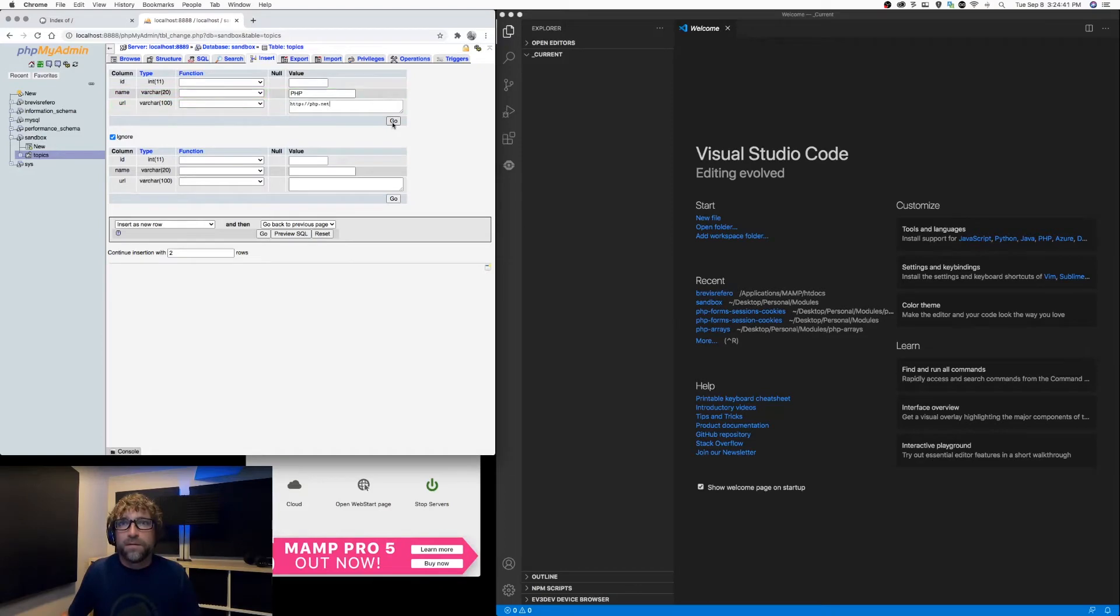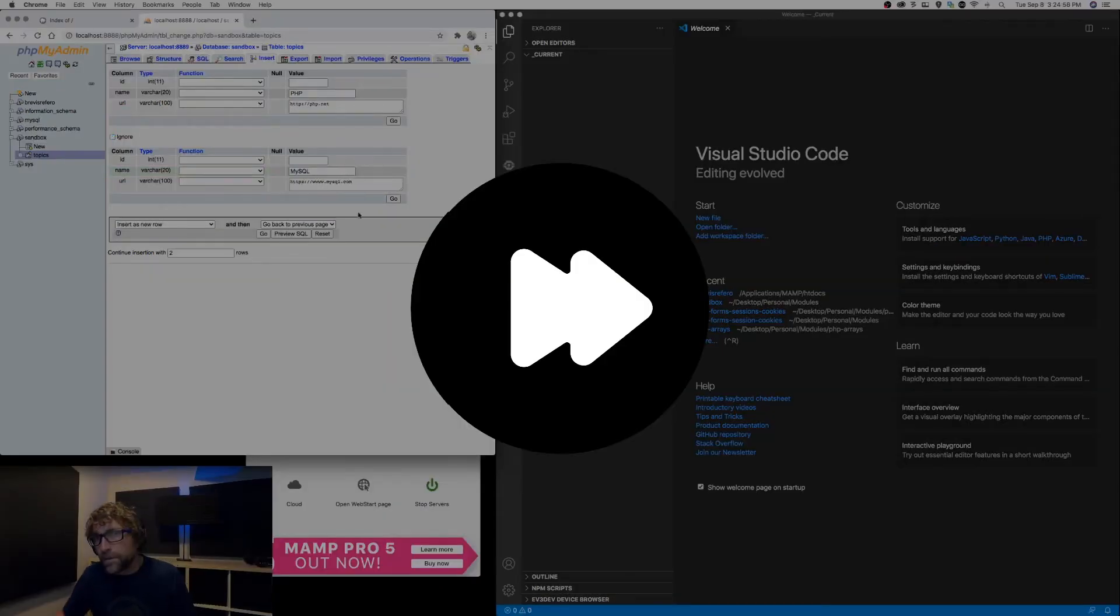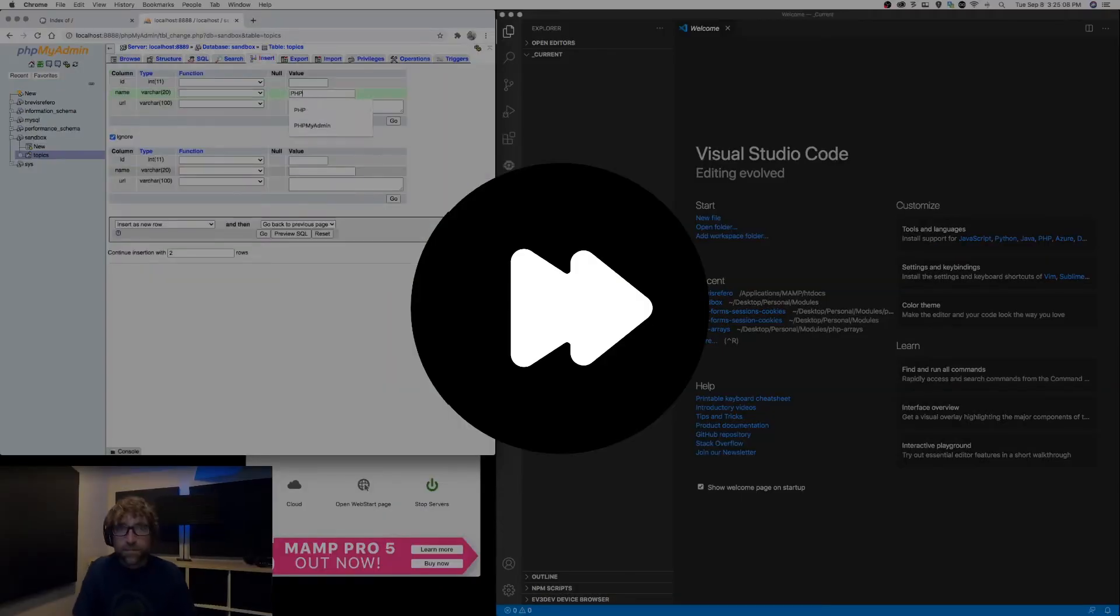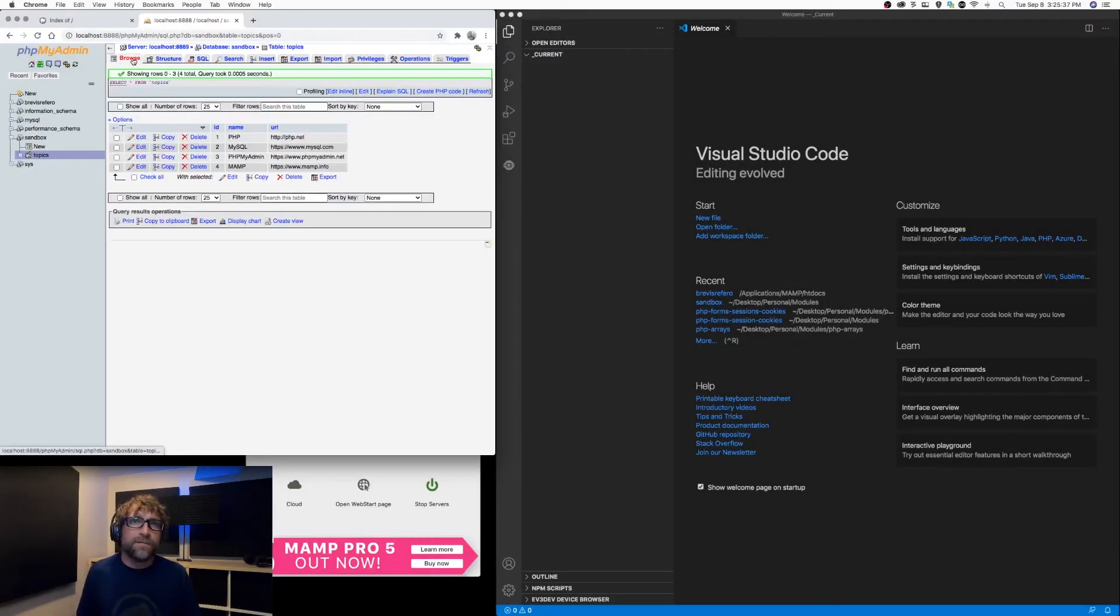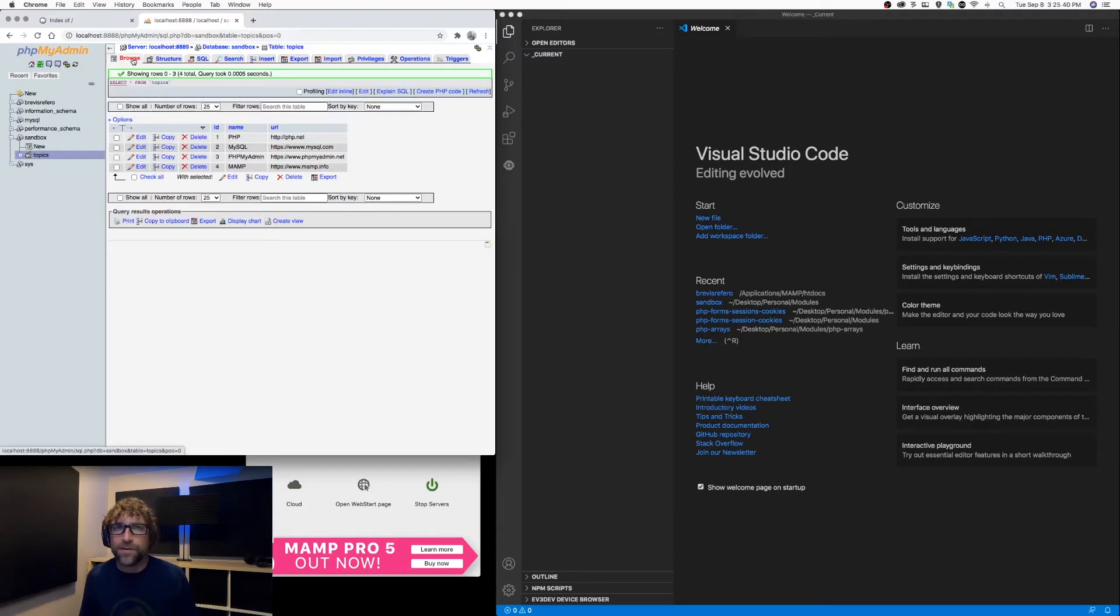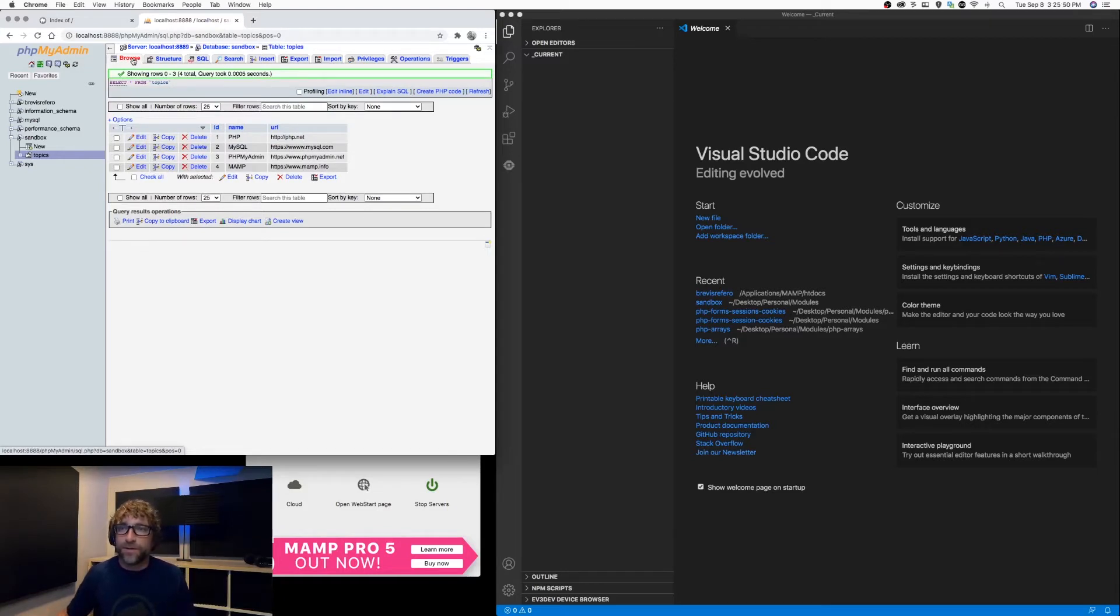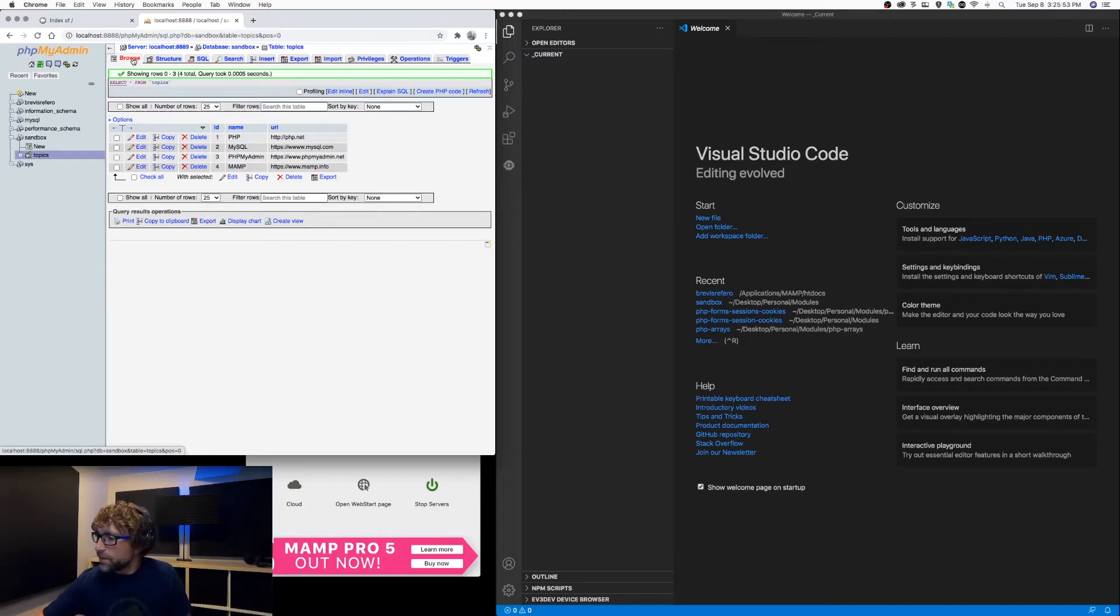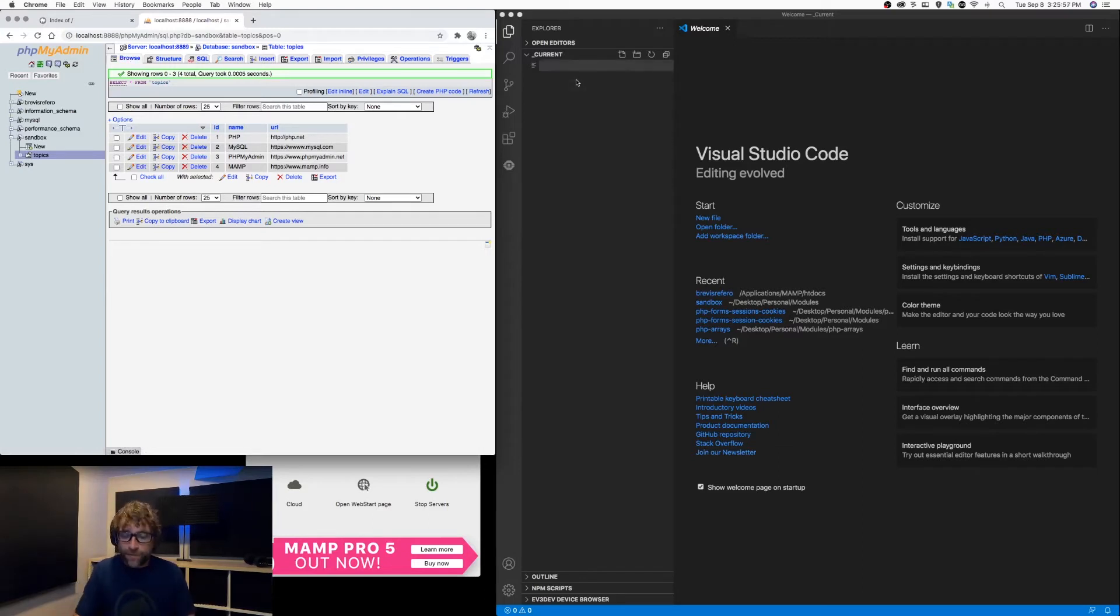Alright, so we have four records in there. If I click browse now you can see my records. Next, let's create a PHP file and get those records from that table onto our web page. I'm going to create a new file, we'll just call it topics dot PHP.